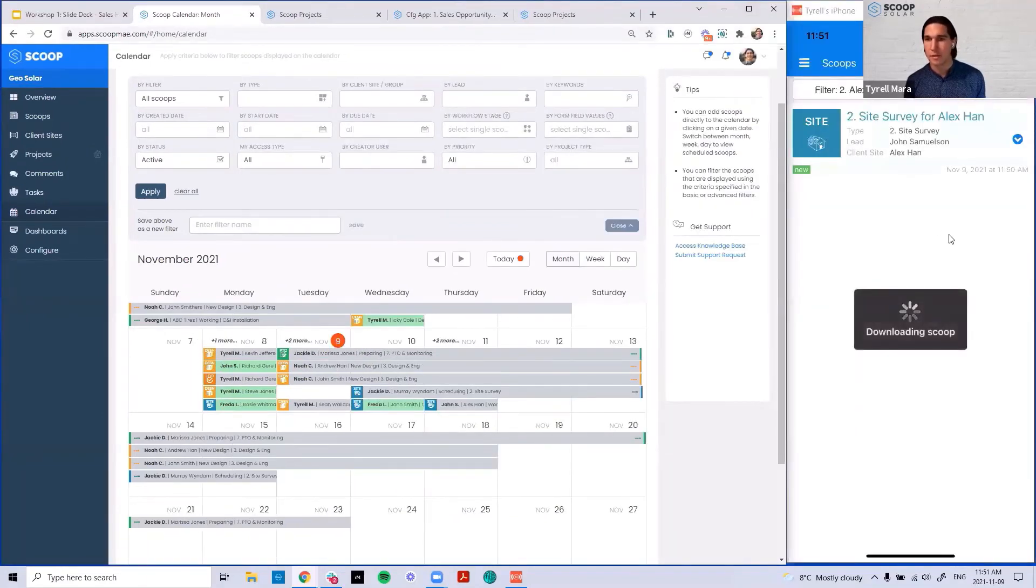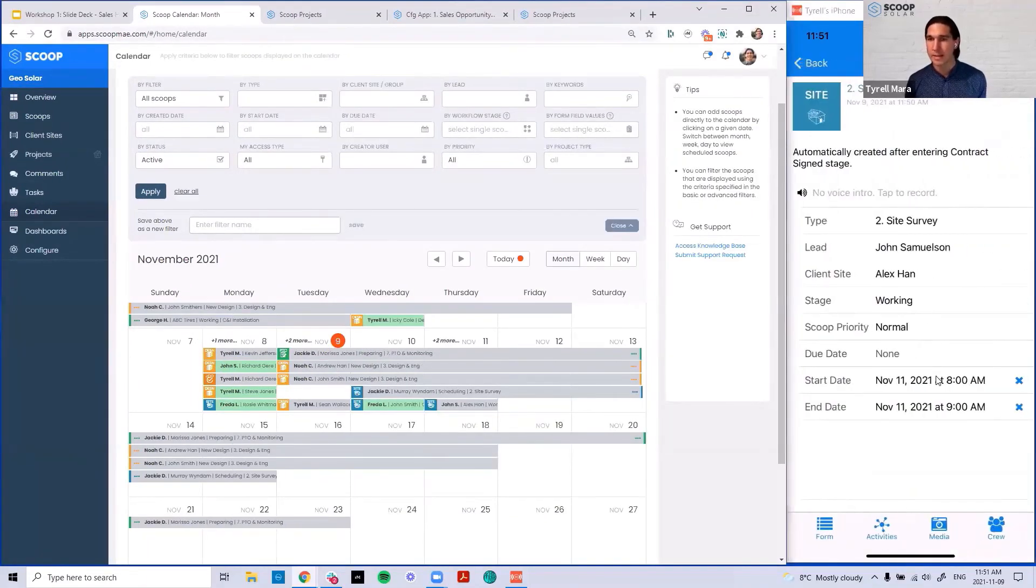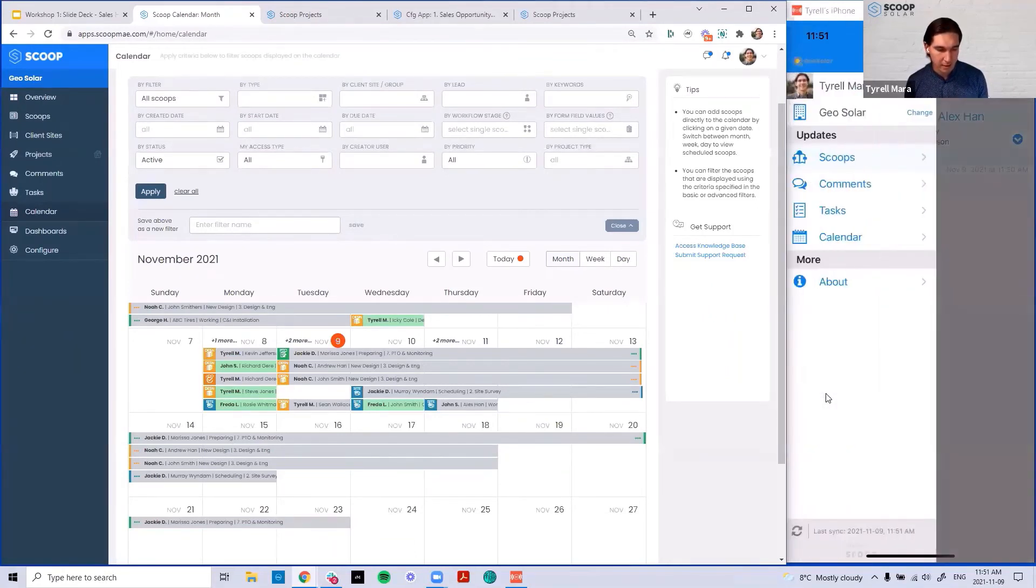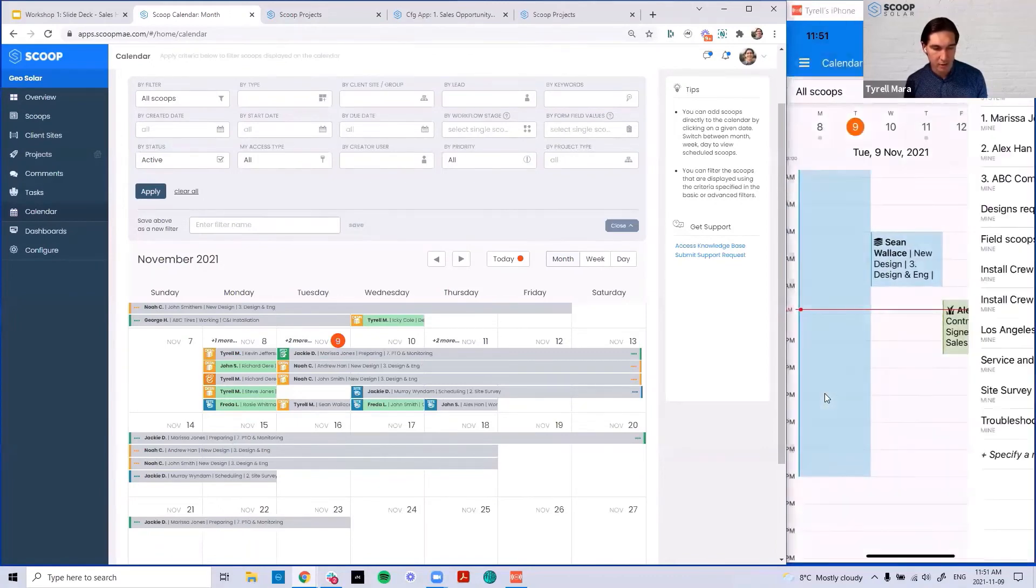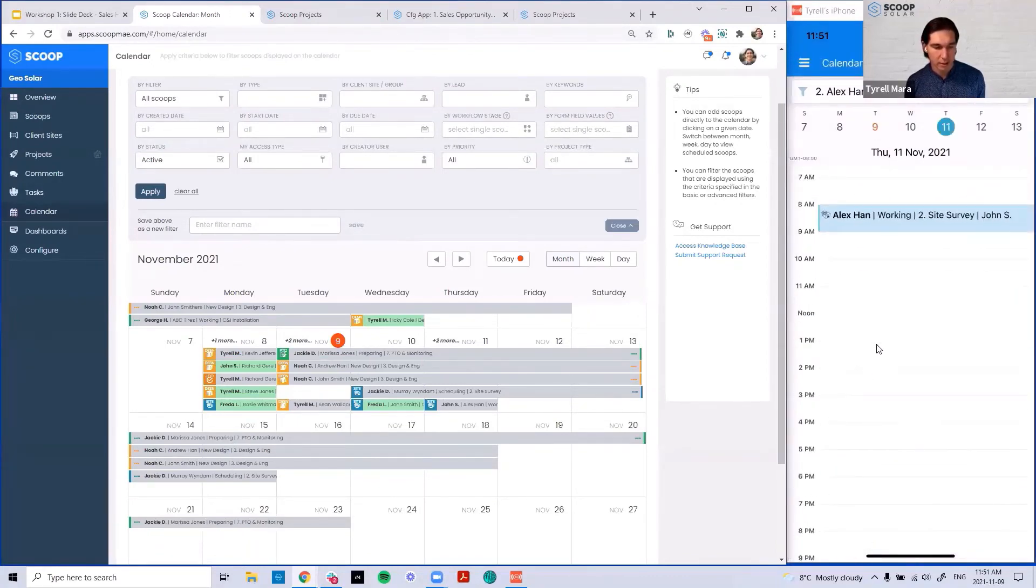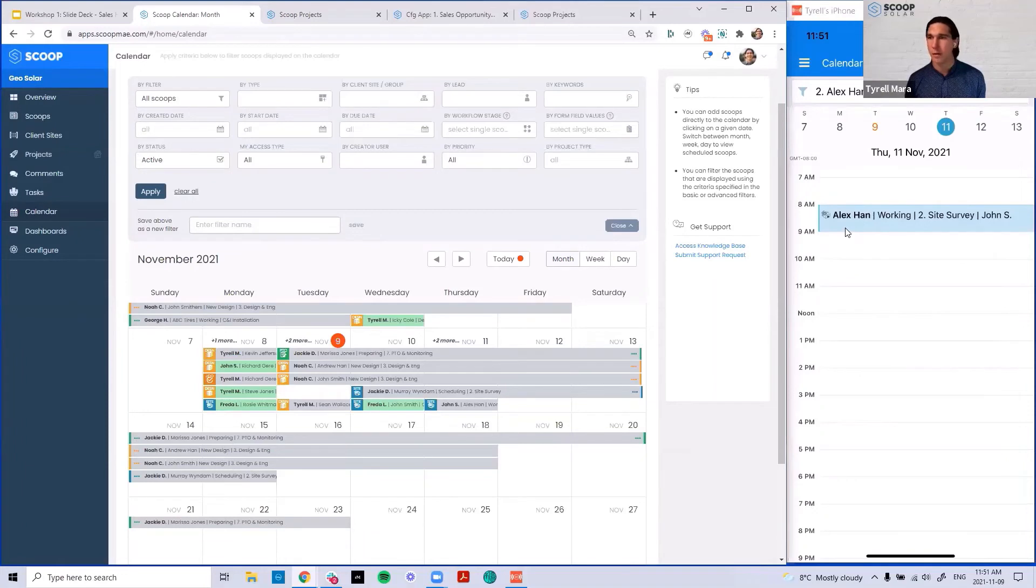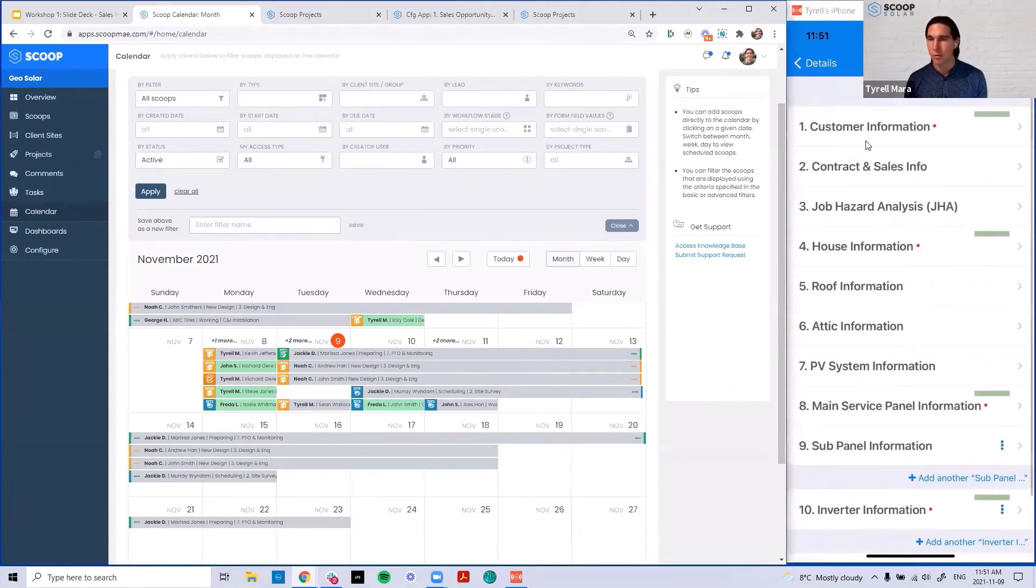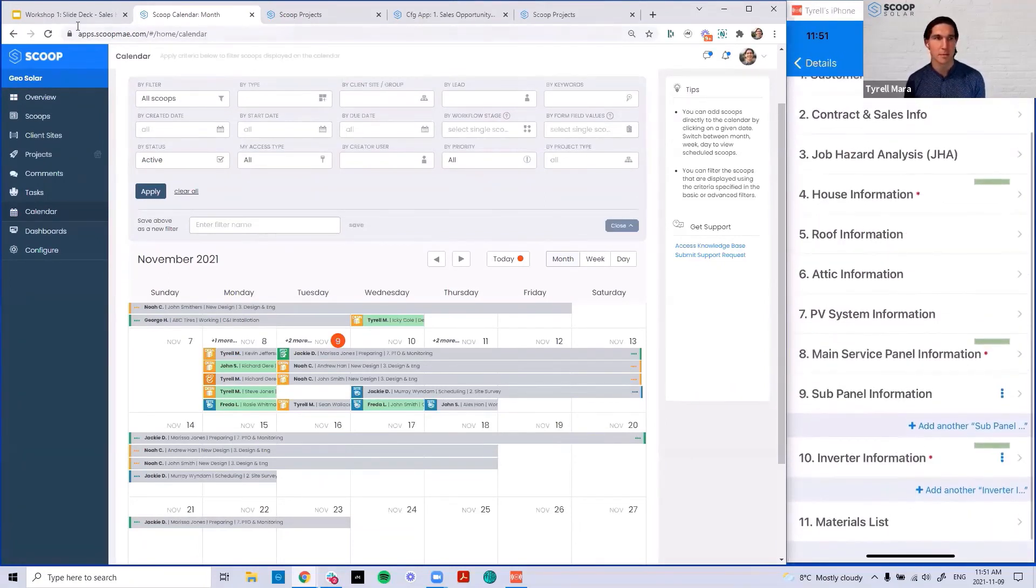John in the field has that site survey, has gotten the push notification and can see it directly on their calendar amidst anything else they may have going on. So if I look at my Alex Hahn project, I can see I've got that on my mobile calendar. One of the big benefits here is I can go right from opening up Scoop, looking at my calendar, tapping on that event, and I'm right into the work with all my global fields. And now, of course, my standard set of checklist items.